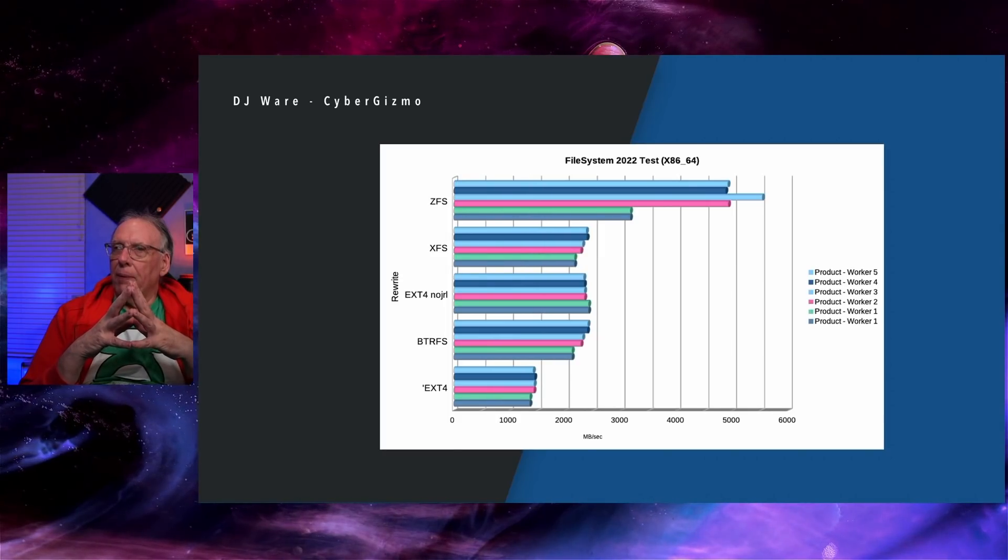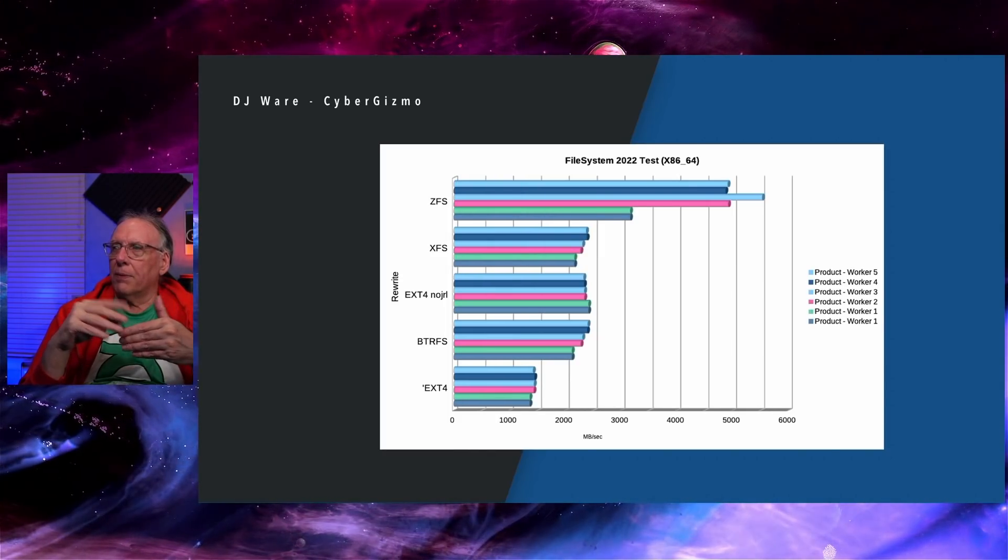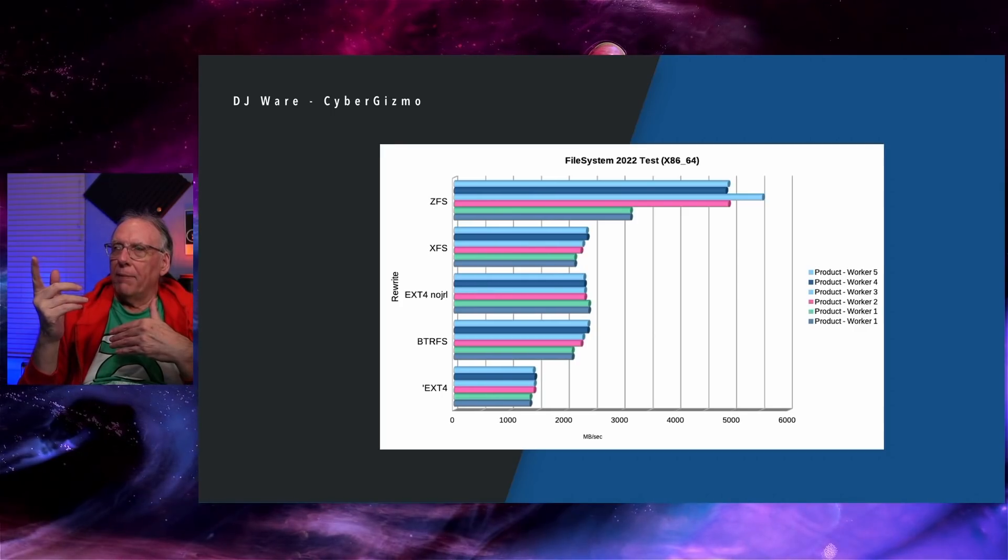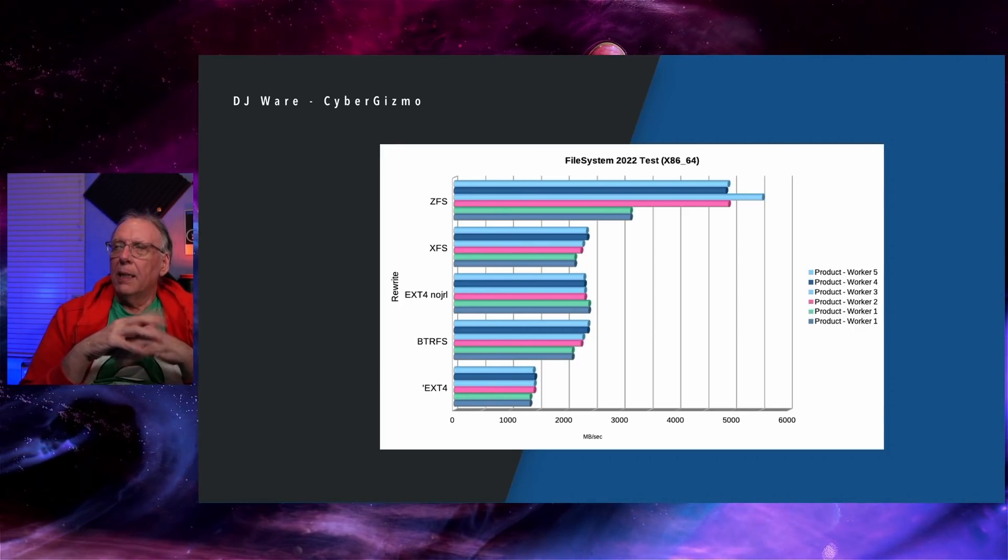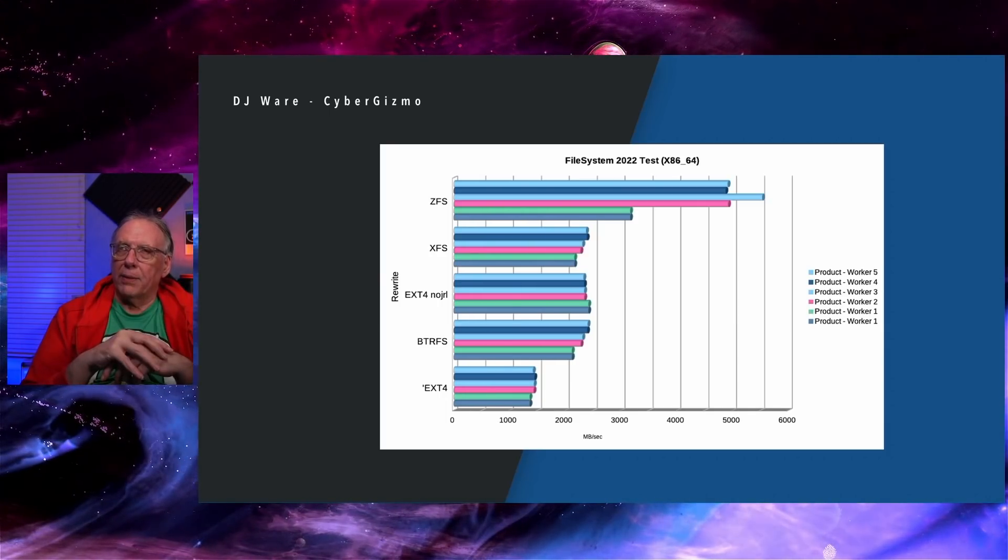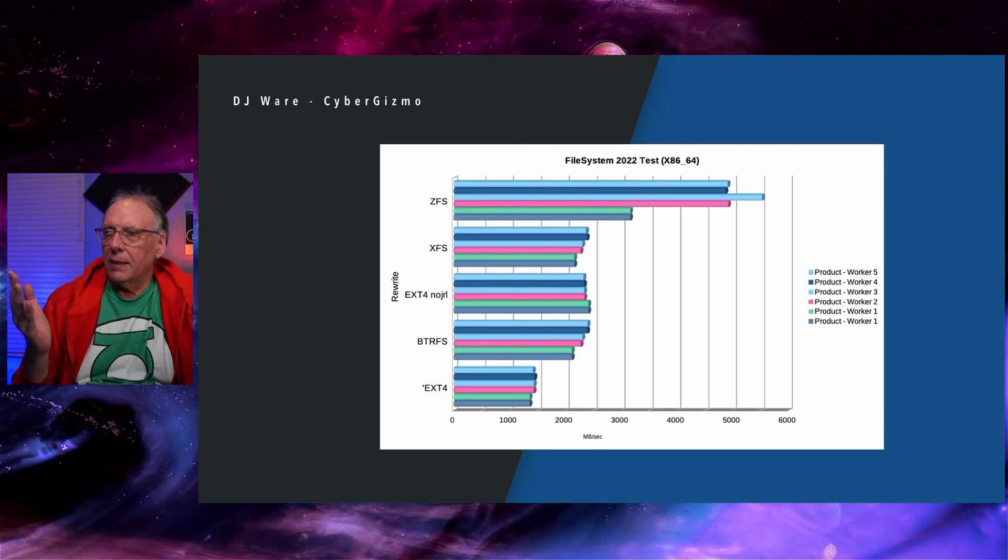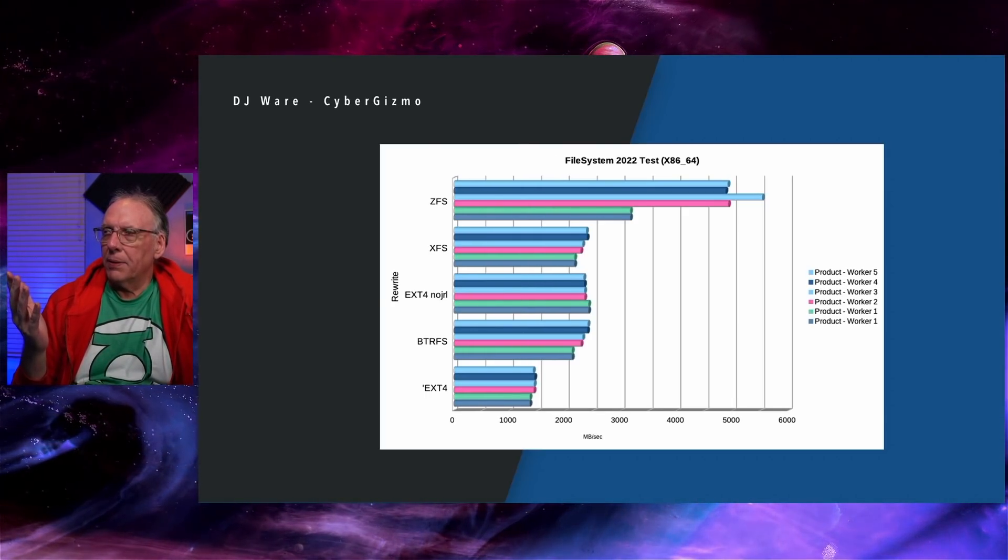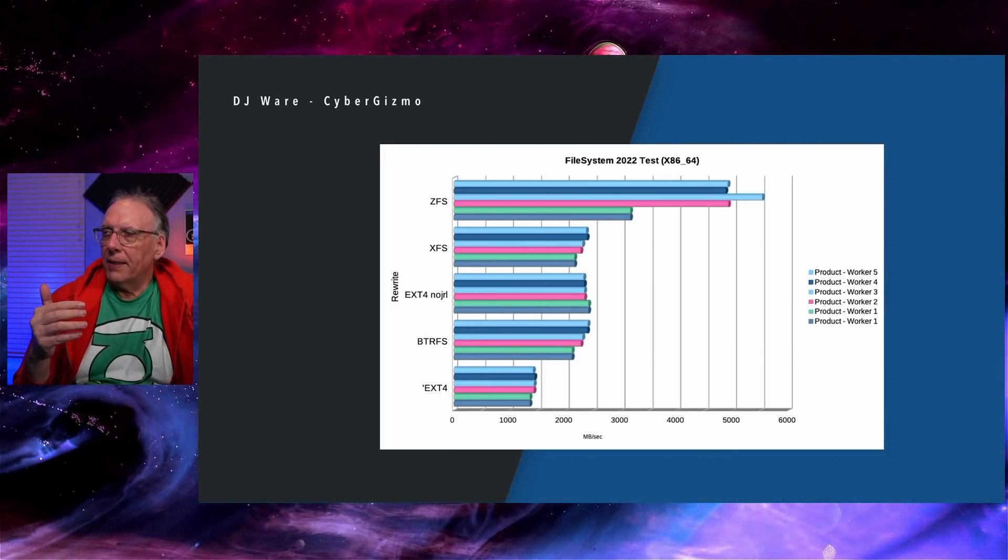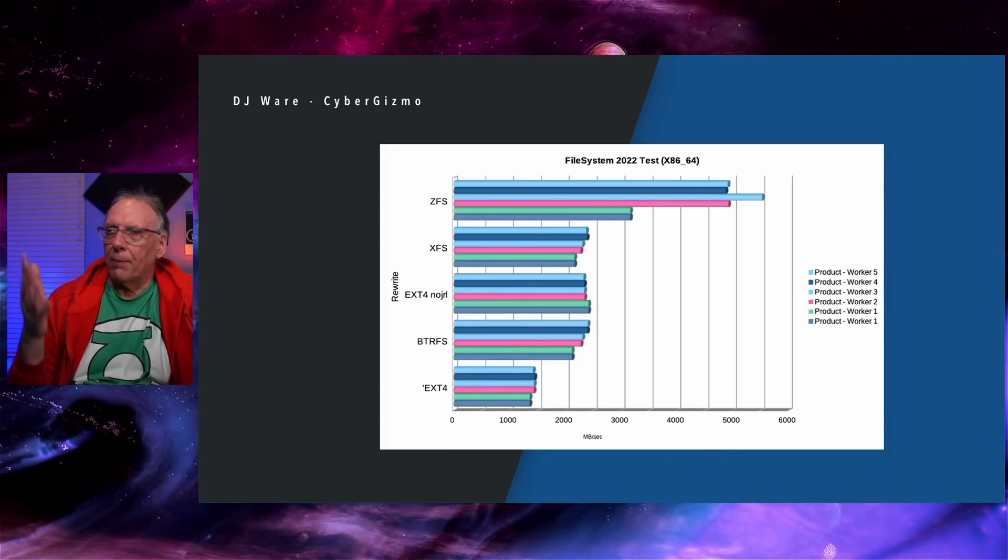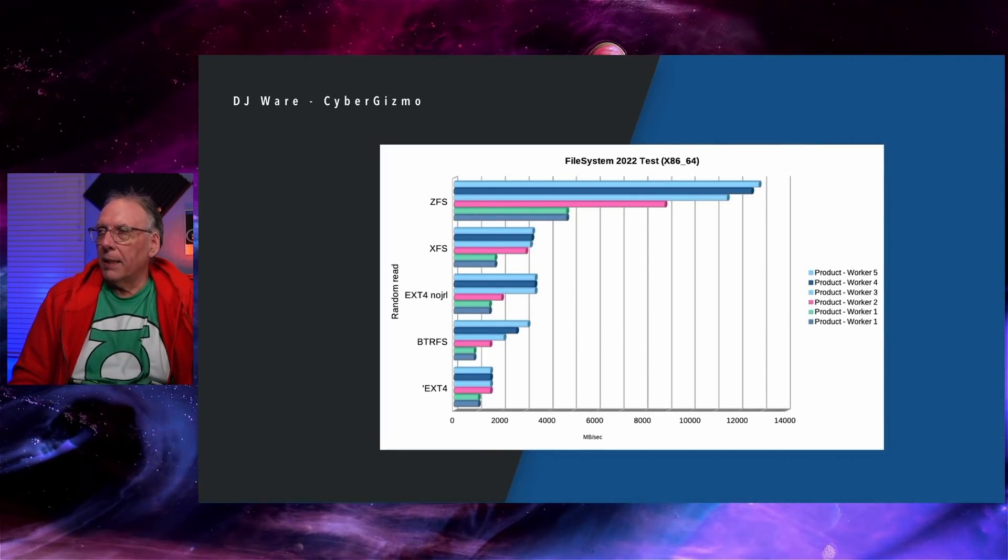This is the rewrite. So this is rewriting an area of the file over and over again. Now the erratic behavior is back, but to a lesser degree on the ZFS. But overall the performance is good. That's probably pressure from memory. EXT4, no journaling. It's pretty stable above two users. ButterFS is doing pretty well here. It's comparable to XFS and EXT4, dead last.